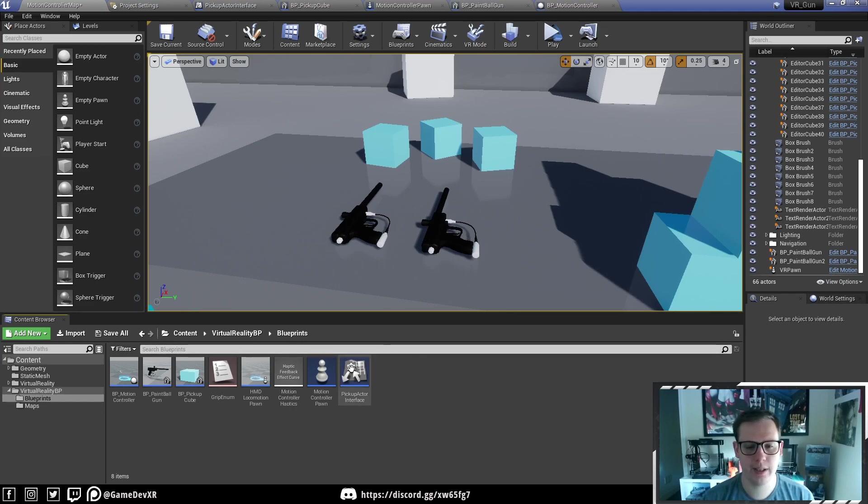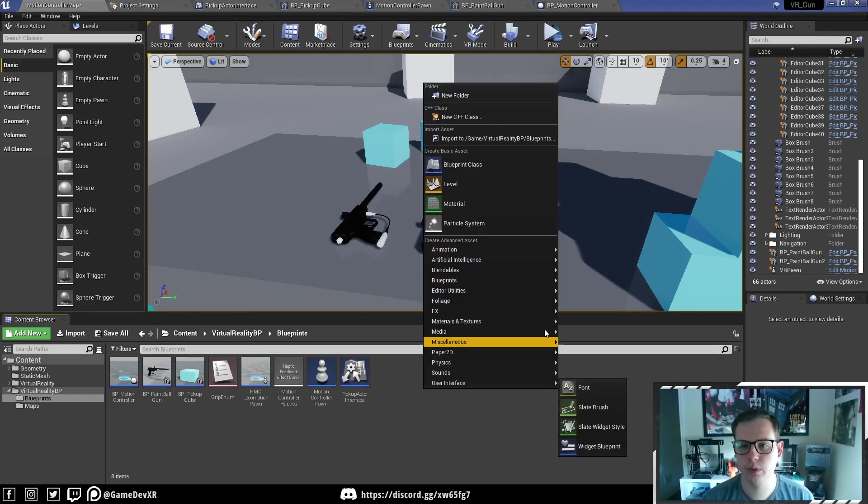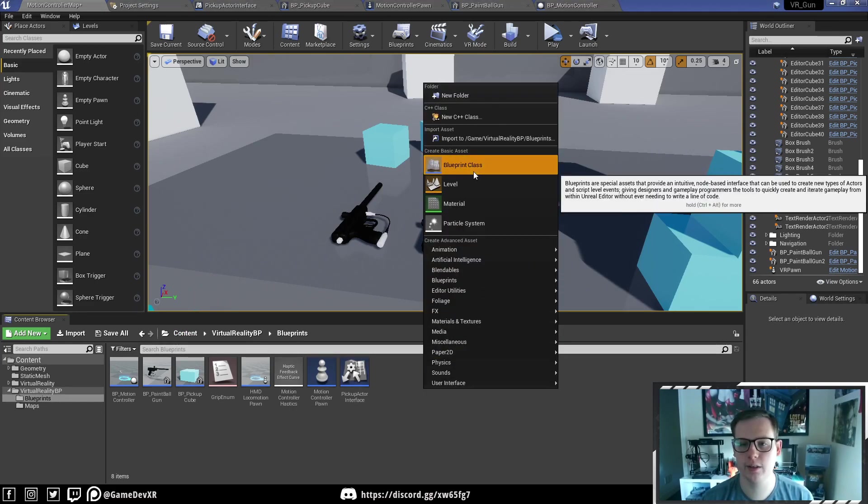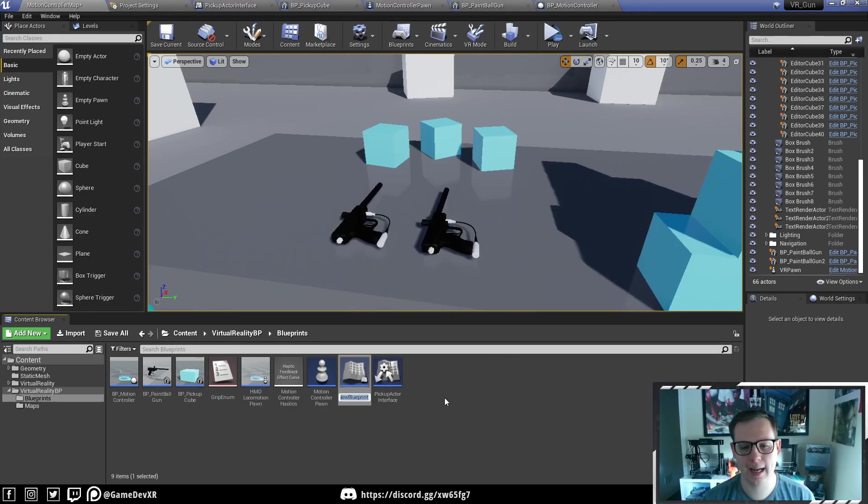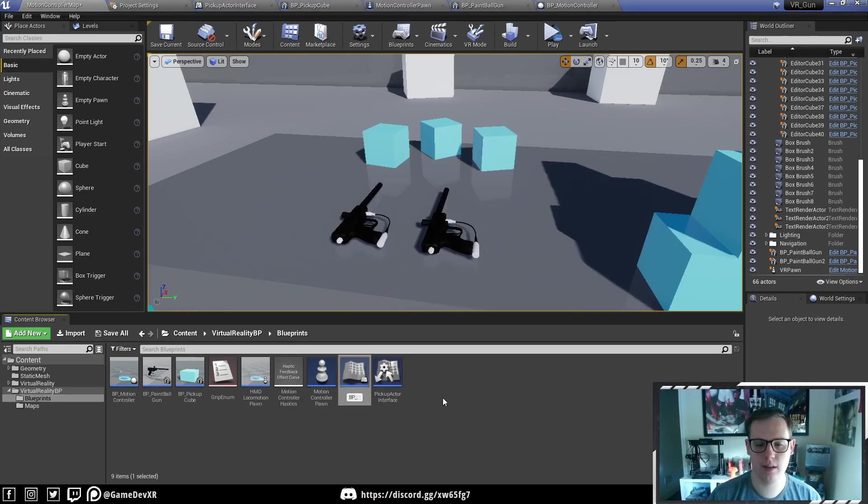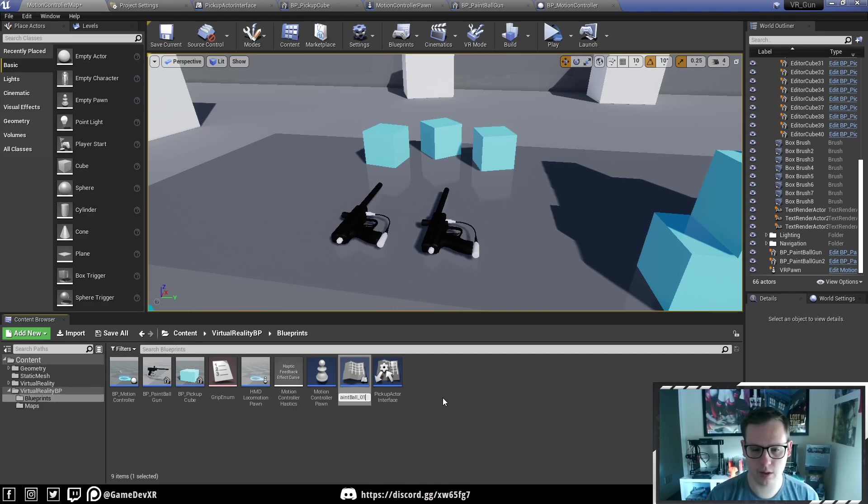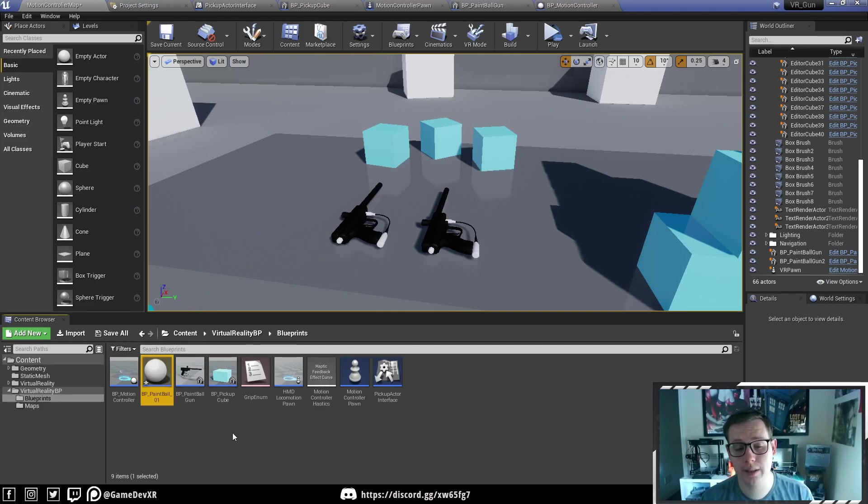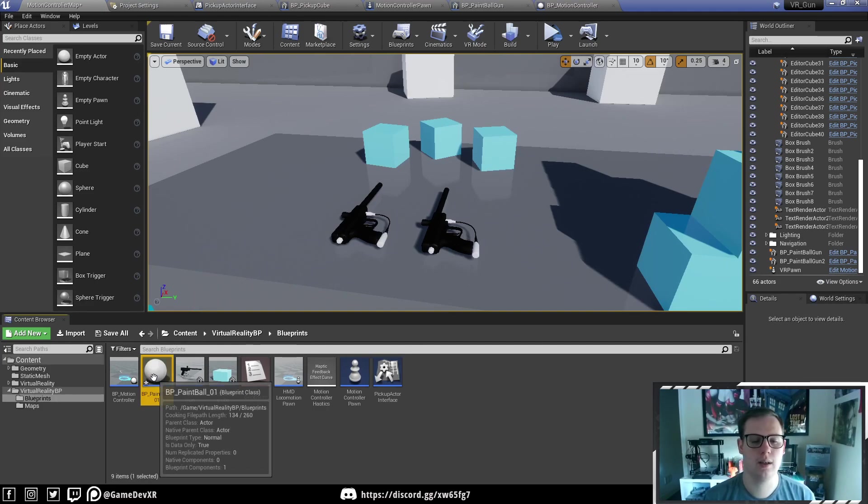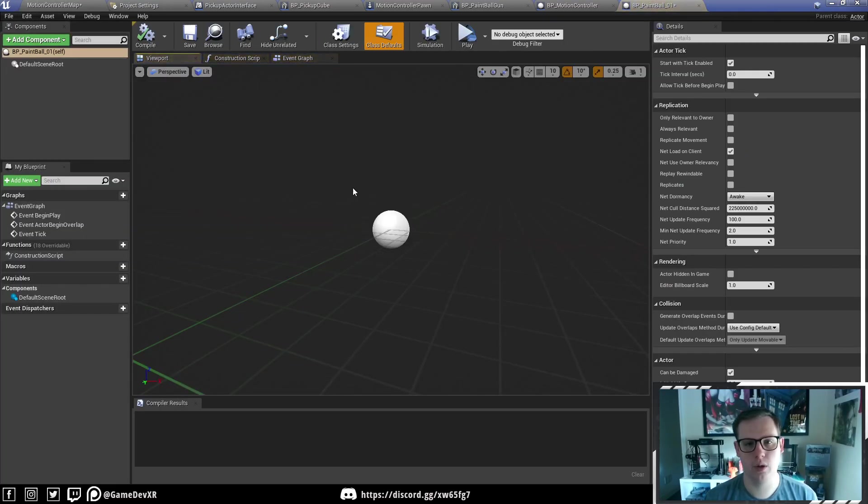First thing we need to do is set up a new blueprint. We're going to right click, blueprint class, going to go actor. I'm going to call this BP_paintball_1, because we could have two with different colors. I'm going to open this up.